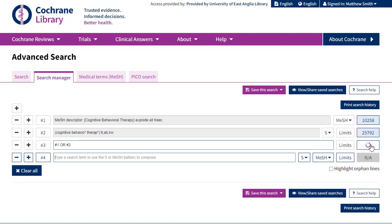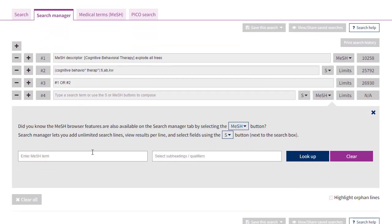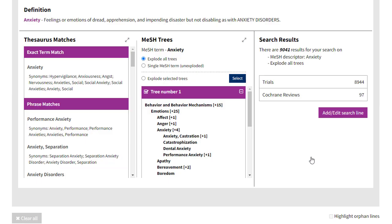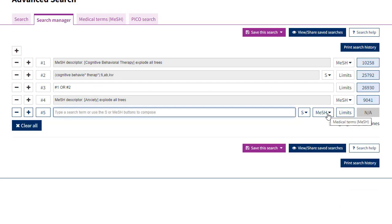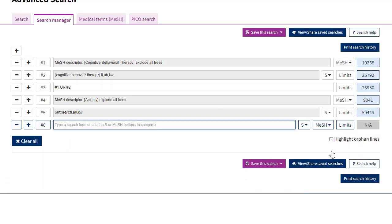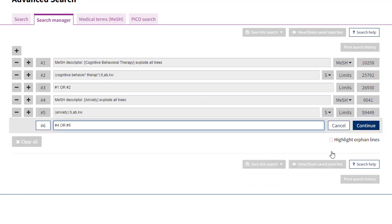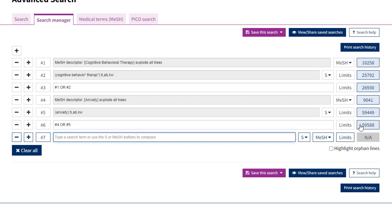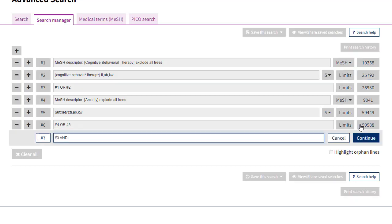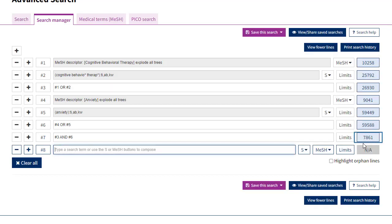We then get a live update to the number of records we are retrieving. We'll do the same with anxiety, but this time we'll use the MeSH dropdown button to look up the MeSH term so we're not navigating away from the search manager. We follow the exact same steps as we did with our first set of terms, and then we will combine together the MeSH term for anxiety and the free text term by typing hash four or hash five. Finally, we'll combine our two groups of terms by typing hash three and hash six, and as we can see, that gives us 7,861 results.